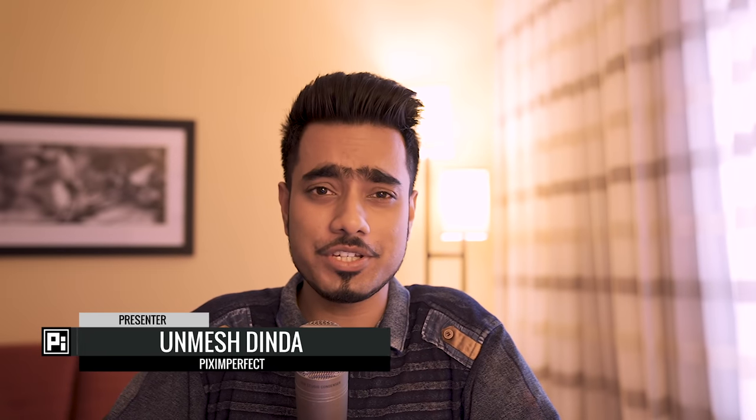Hi there, this is Unmesh from Pix Imperfect and I know what you're thinking, I'm not at home, I'm at a hotel room, I'm traveling.